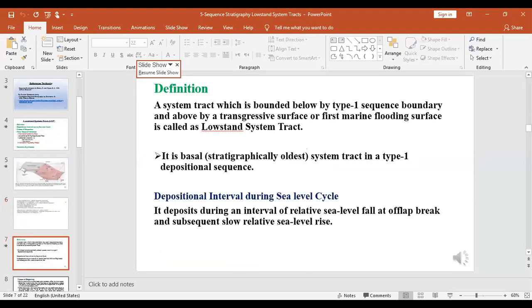Another important point about Low Stand System Tract is that it is the stratigraphically oldest system tract — it is the basal system tract in a Type 1 depositional sequence.